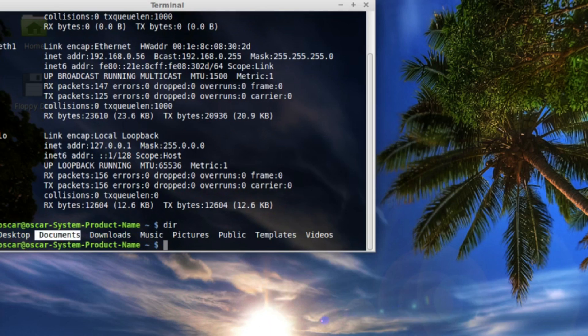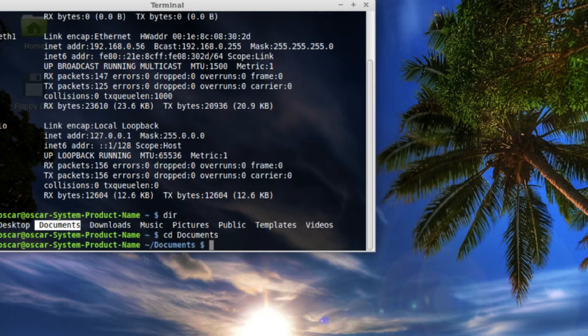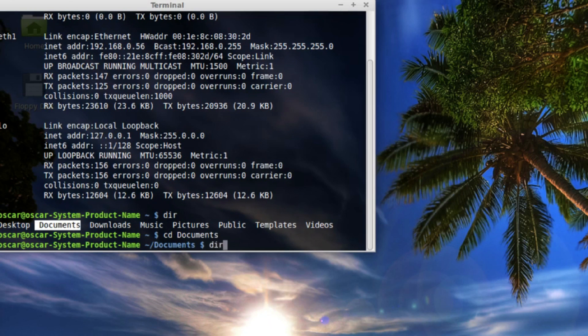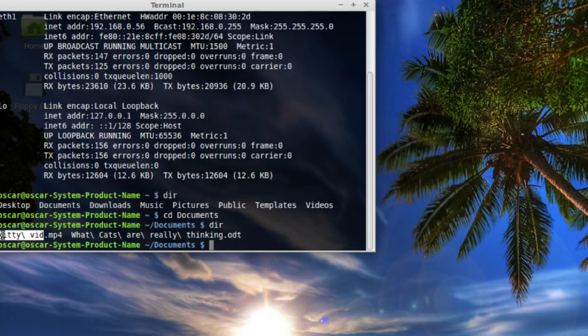So I'm just going to change this directory that I'm in to documents. And to do that just type in CD for change directory and then documents with a capital D. Now I'm in that documents directory. I'll do a DIR here just to see what's in there. And as expected, the only thing that's in here is my kitty vid and that document that I had here. So we're set.